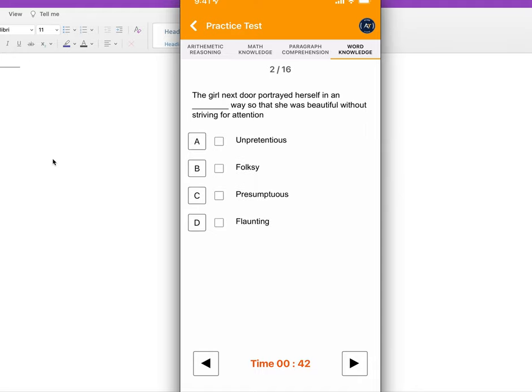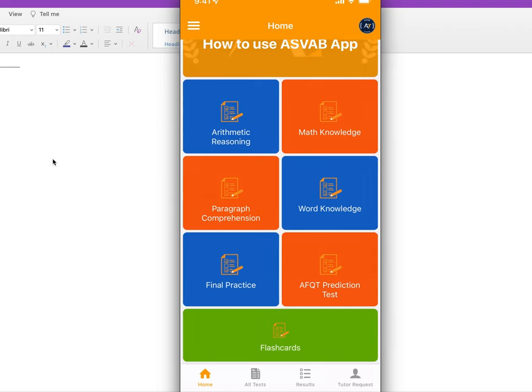Once you are done, you will see the submit button and you can take the prediction test. You can take this prediction test as many times as you want. I highly recommend you take the test at least a few times to make sure that you are ready.